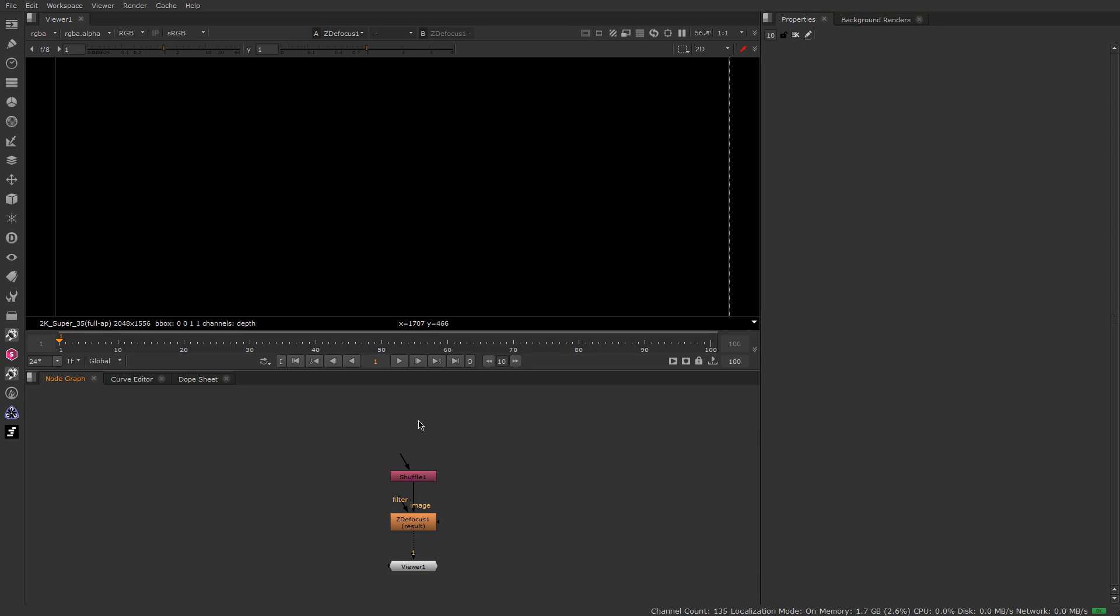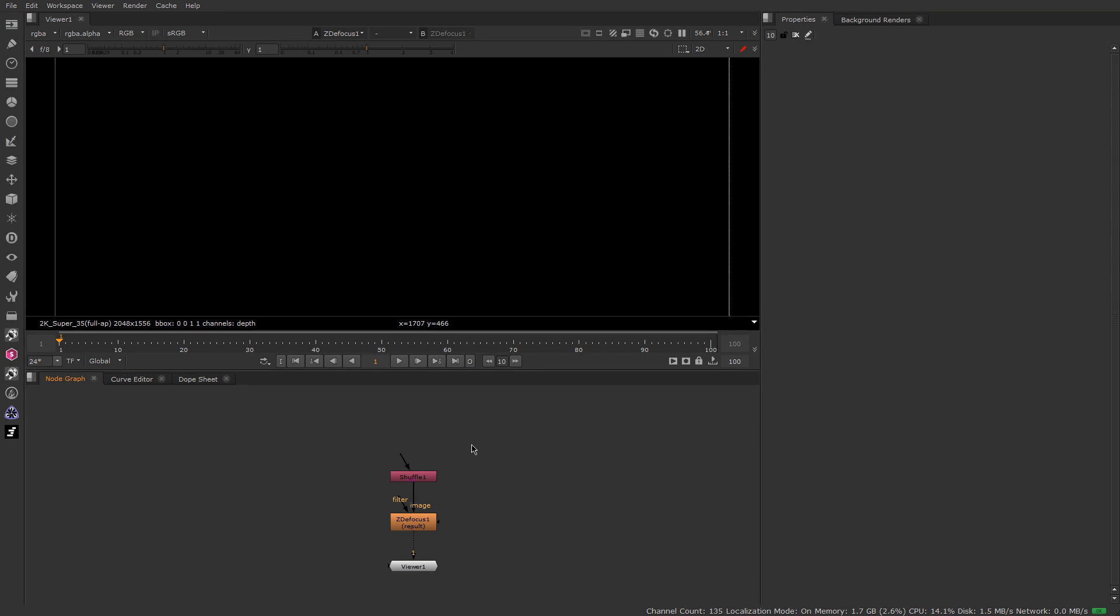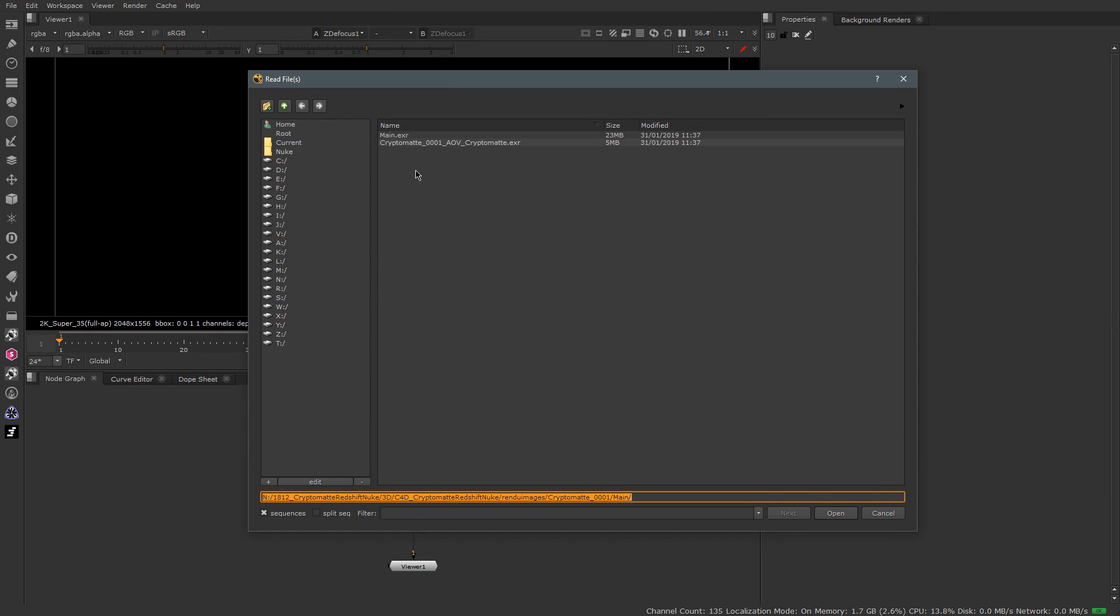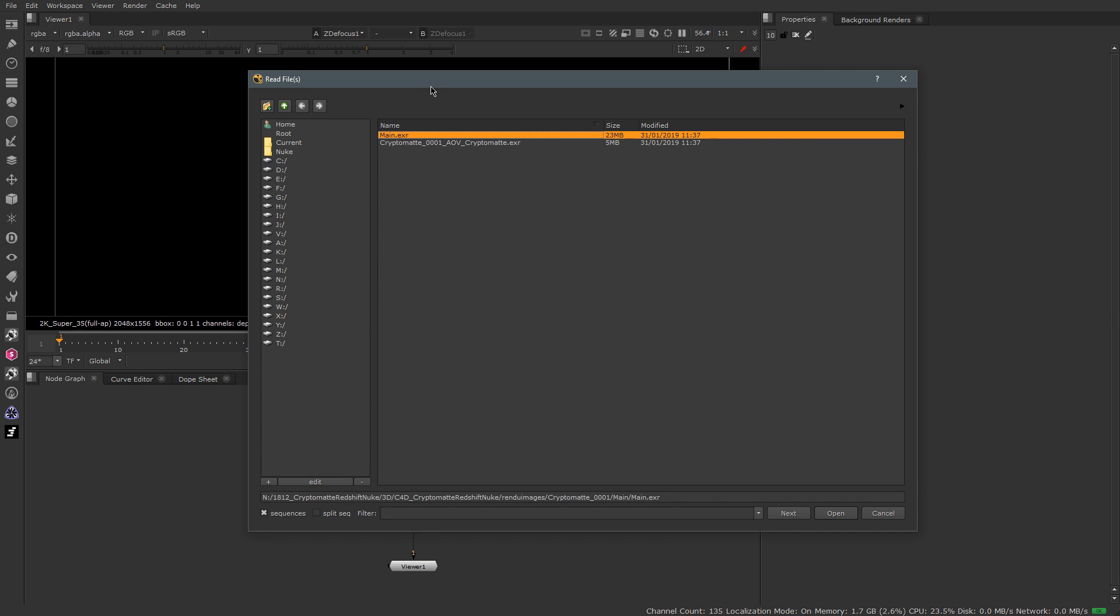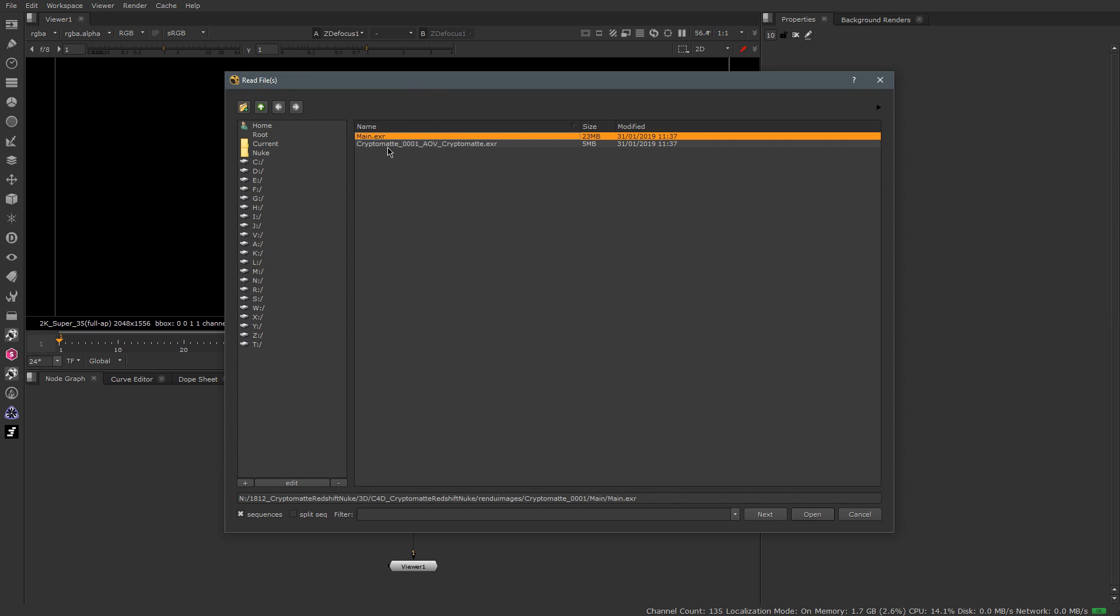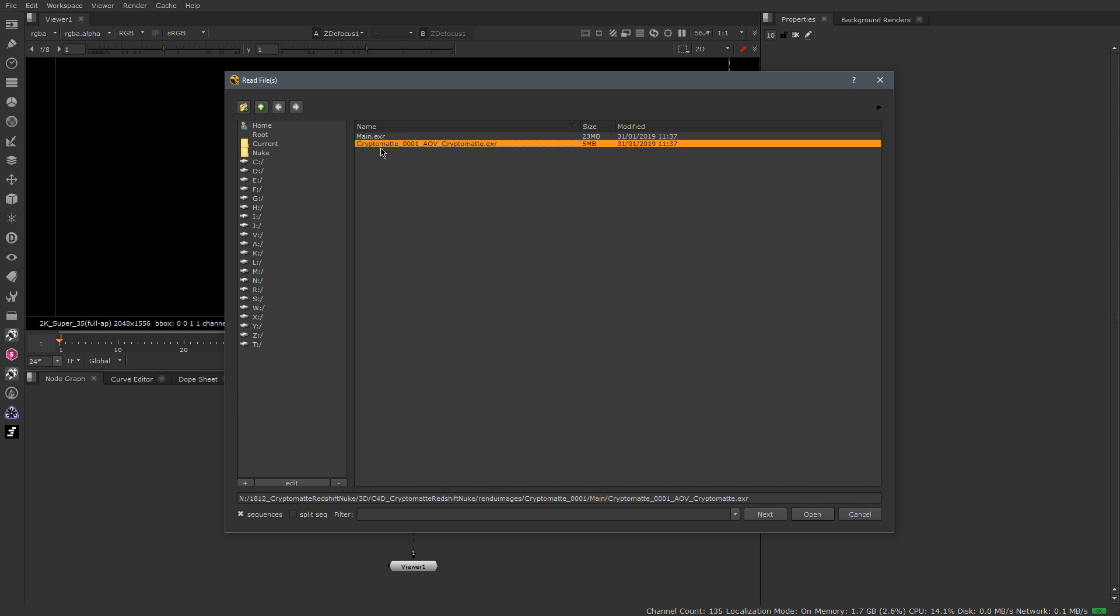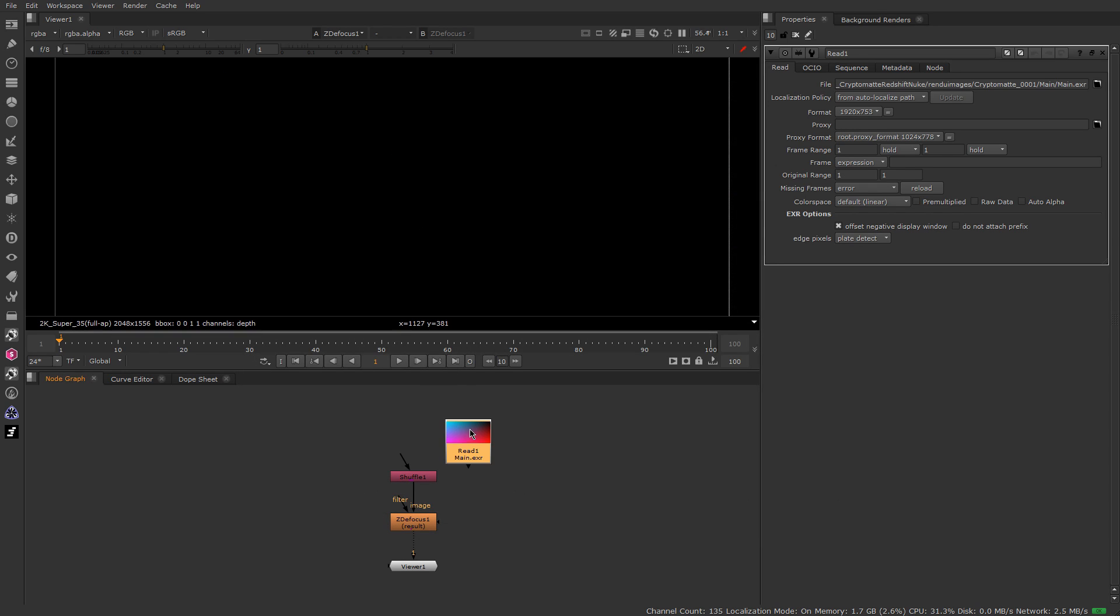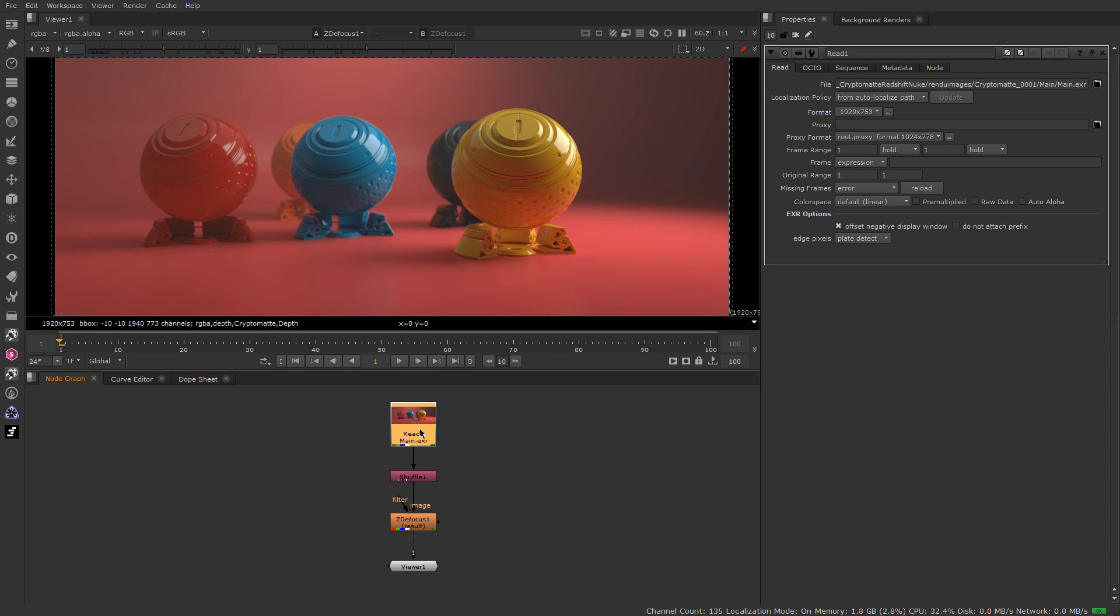Let's go to Nuke and import what we need. So we have two things. With Redshift, you have of course your main pass. But Redshift creates another file called Cryptomatte, which is the name here of my file. And here the AOV Cryptomatte. So let's import my main here.